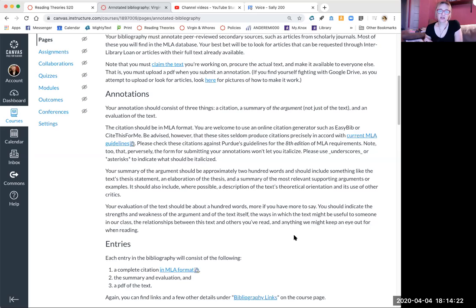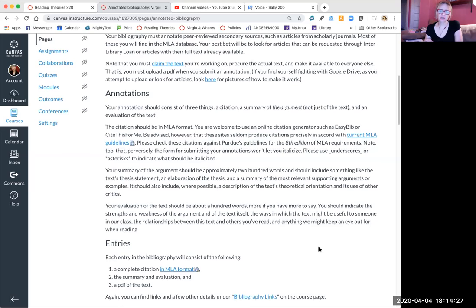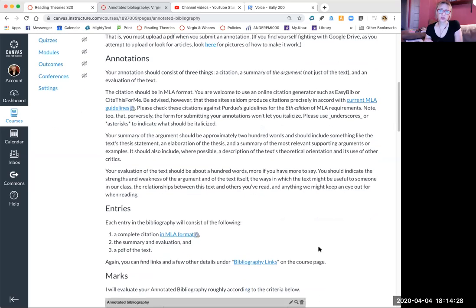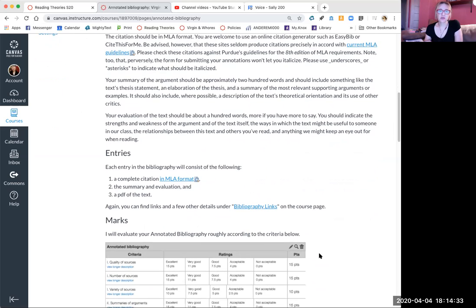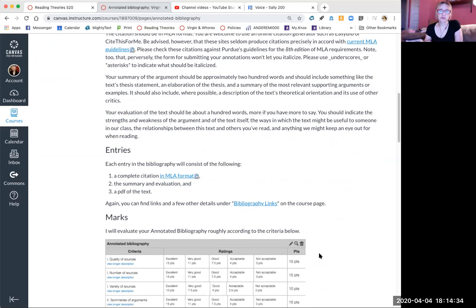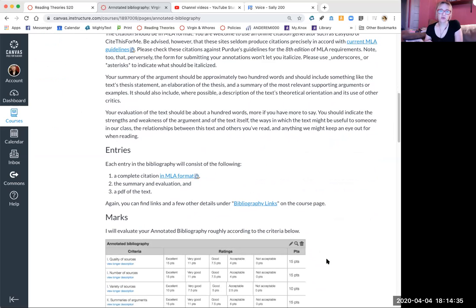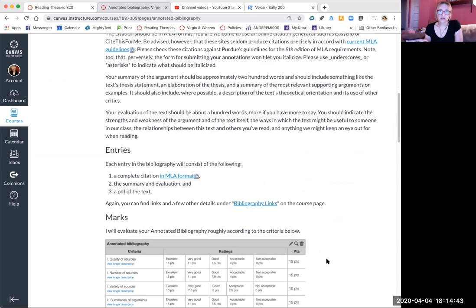You need to use MLA format for 8th edition. Google won't let you format these with italics. Your summary should be a couple of hundred words that tells me what the theoretical orientation, relationship to the other critics, and most important general argument or the thesis of the article is.